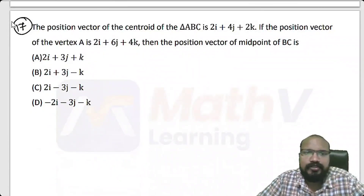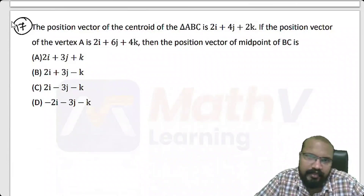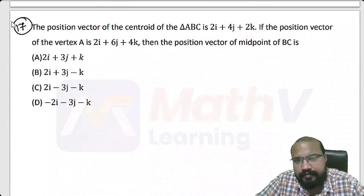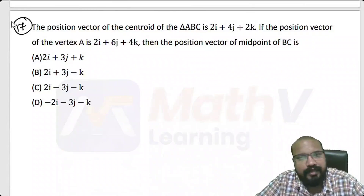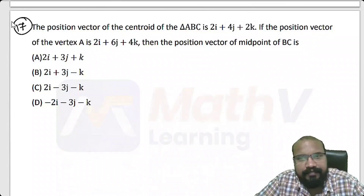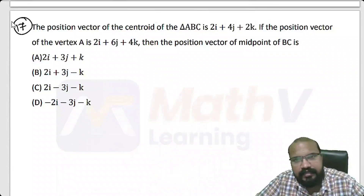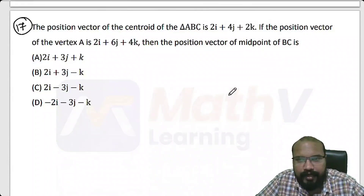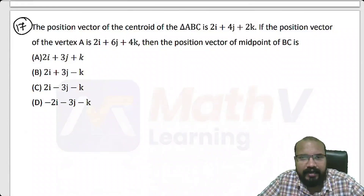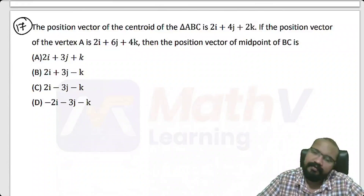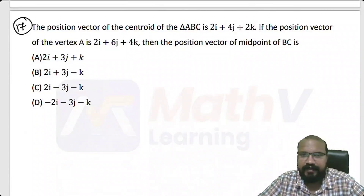Next problem: The position vector of the centroid of triangle ABC is 2i plus 4j plus 2k. If the position vector of vertex A is 2i plus 6j plus 4k, then find the position vector of the midpoint of BC.